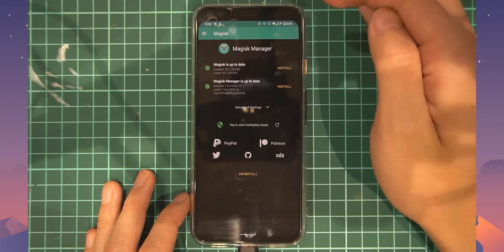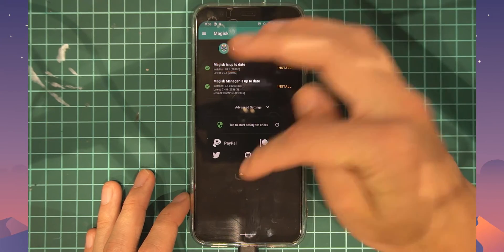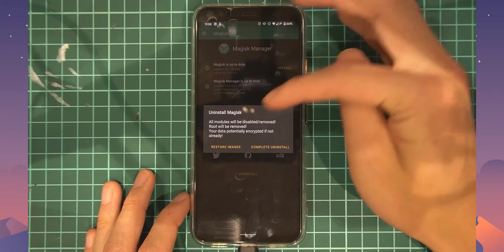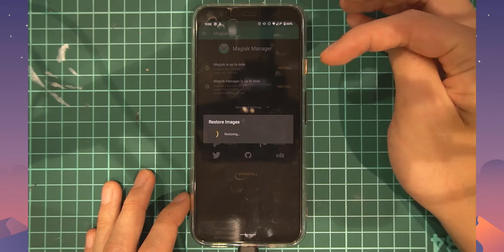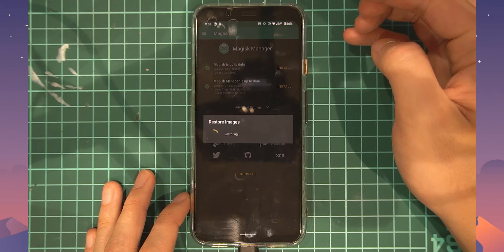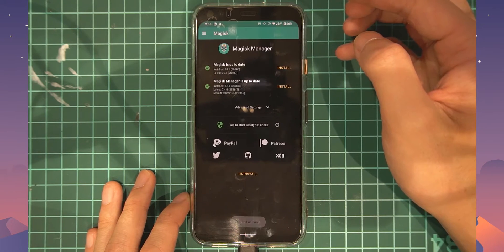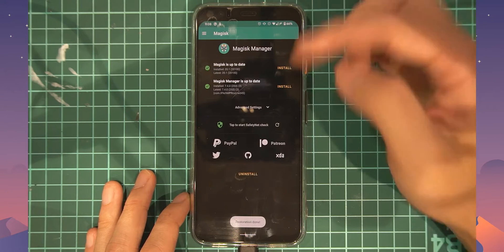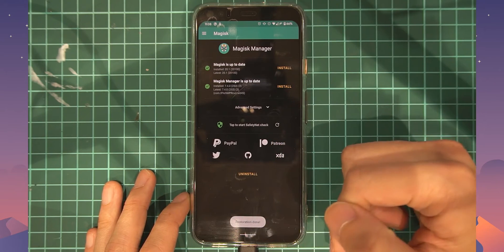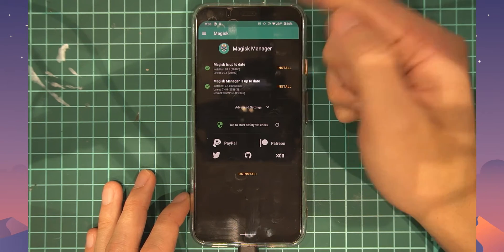We're done and we can go back, and from here we should be able to go into Magisk Manager, tap on that, and we should be able to uninstall, tap on restore images. And this time you can see it restored our stock boot image and it should say restoration done. And this is when you can pretty much take the OTA update.